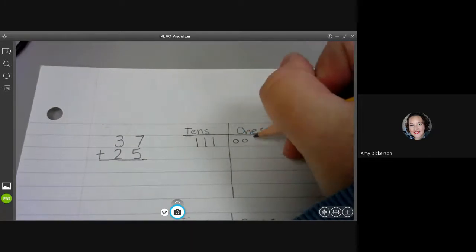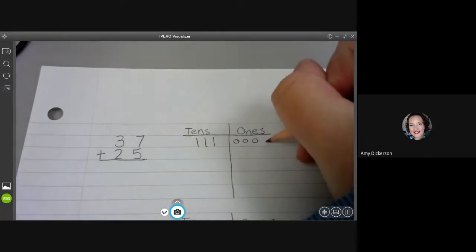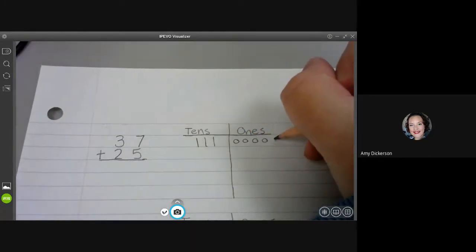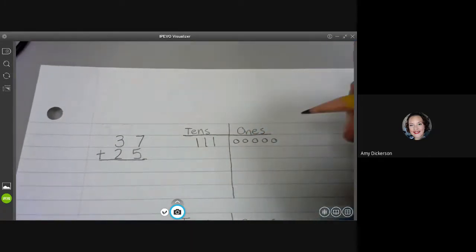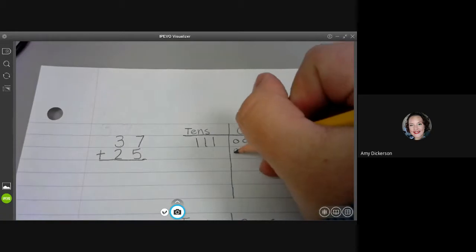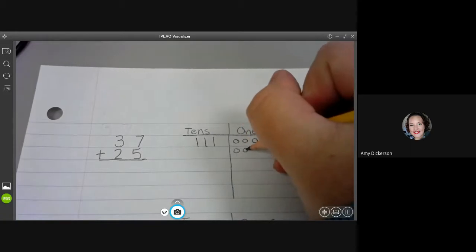And then seven ones. One, two, three, four, five, six, seven.